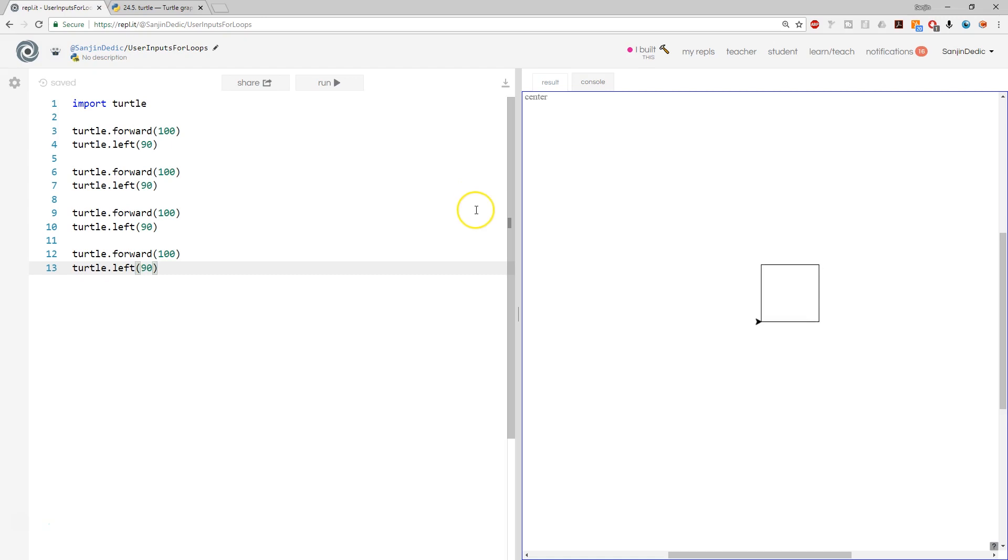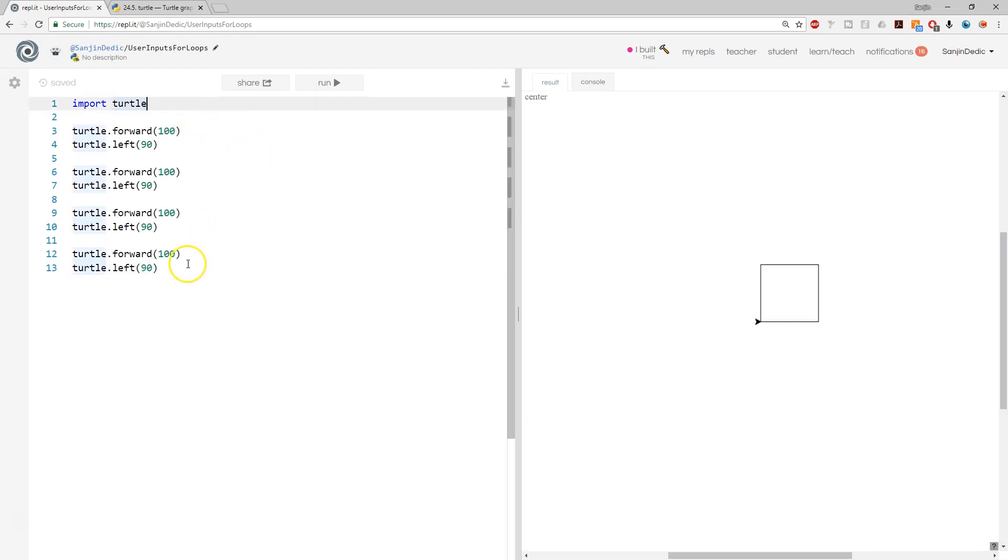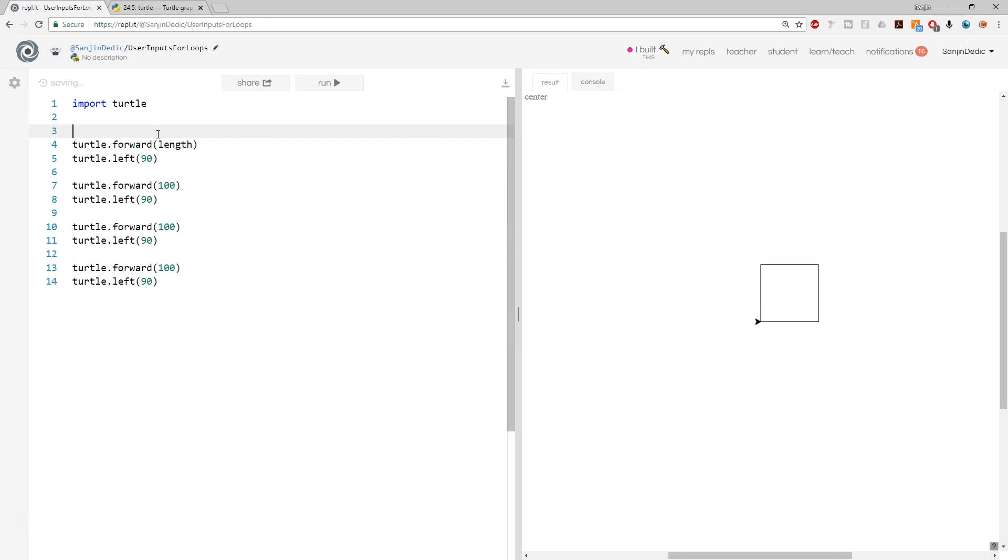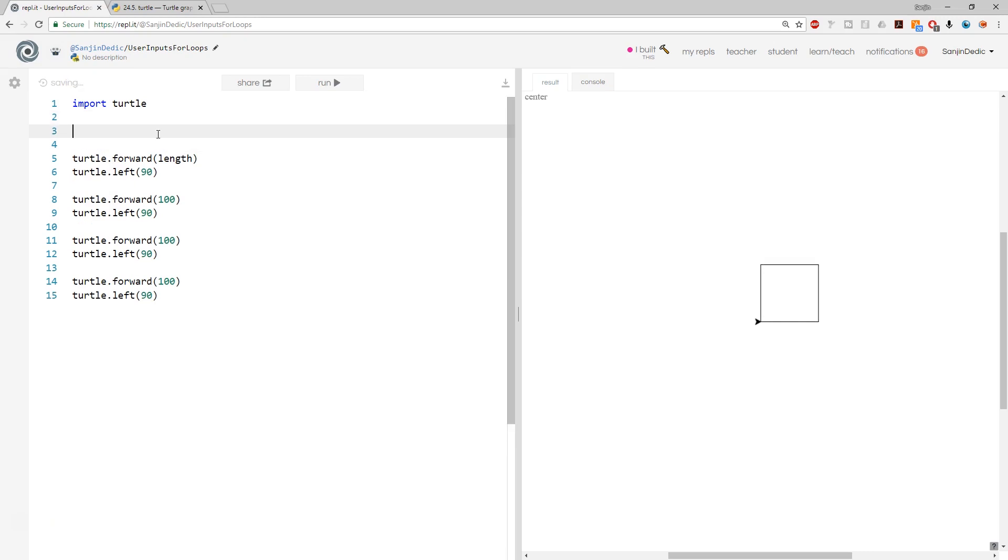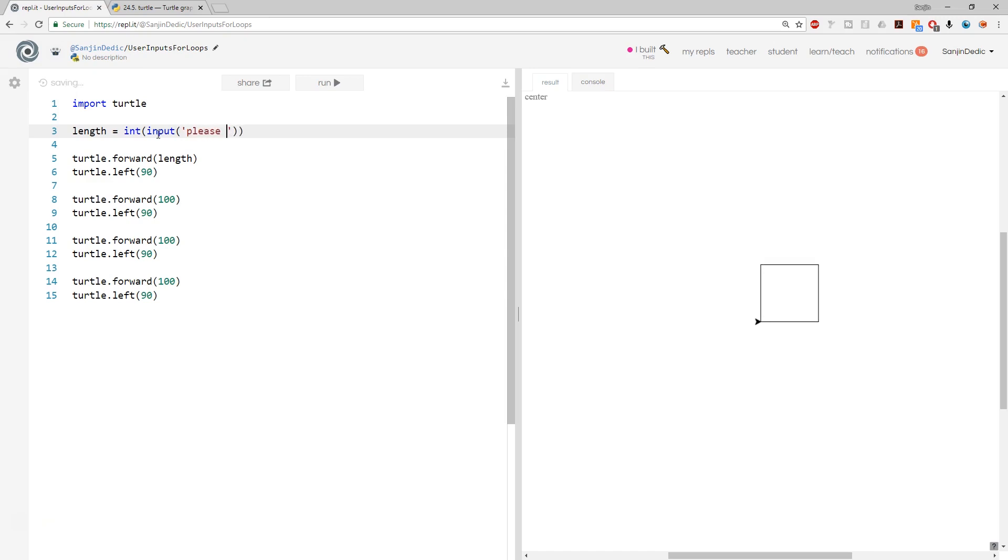So as I said, I'm also going to use this to recap user input. So we can specify the size of that square. So if I create a variable length and we're going to set length equals to int inputs, please enter side length.